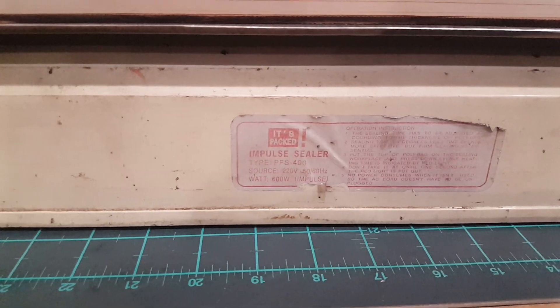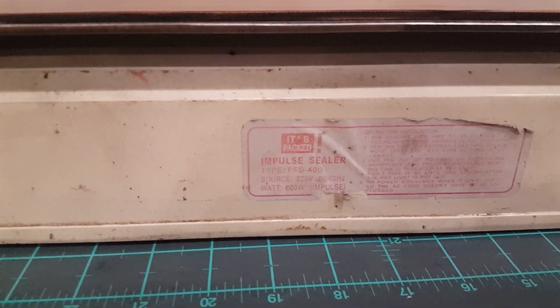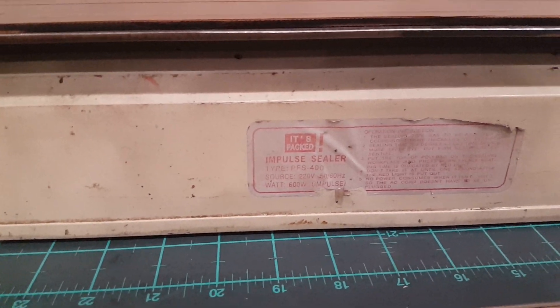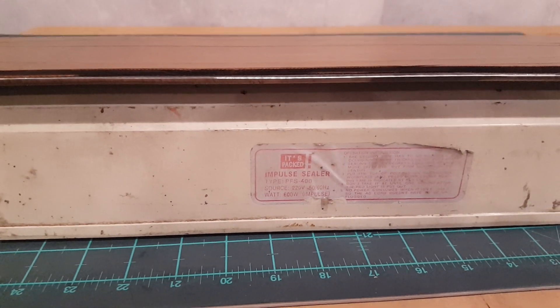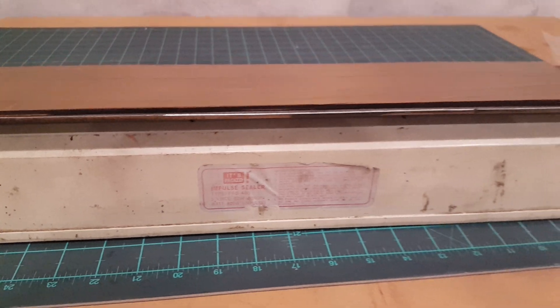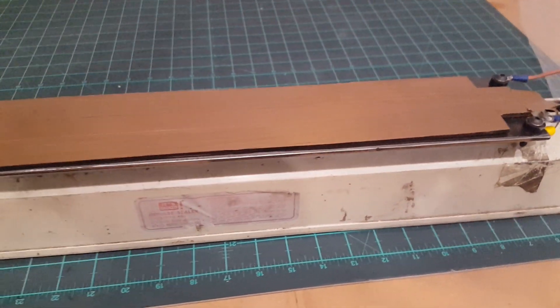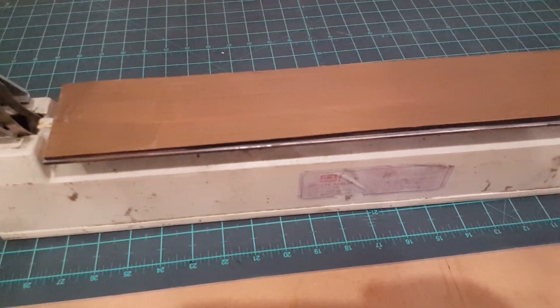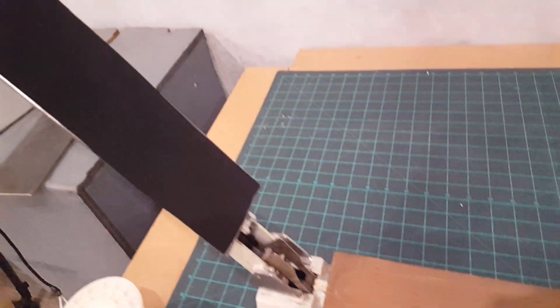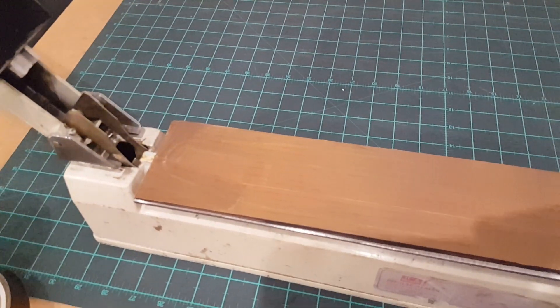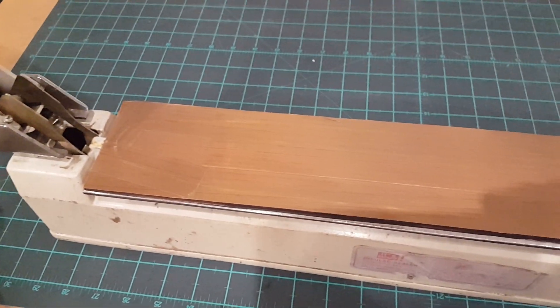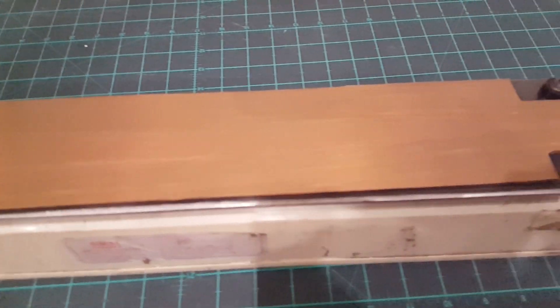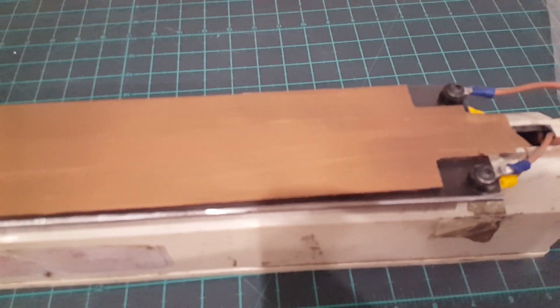I had an old impulse sealer lying around which I now converted into my bladder former or whatever you would call it. I just put some five millimeter thick steel on the base and the same for the top.